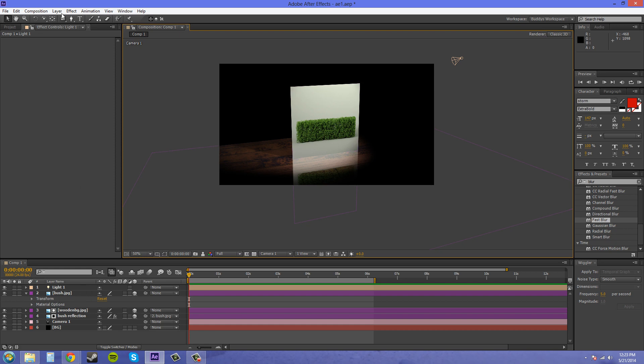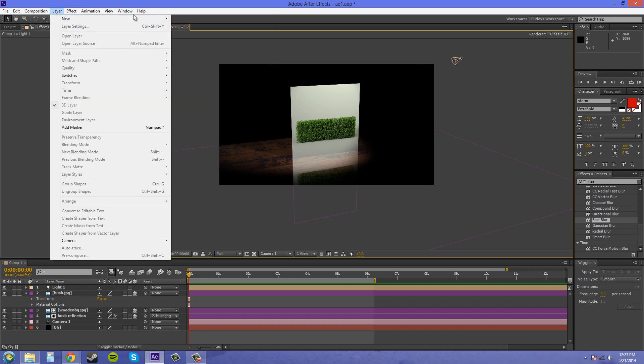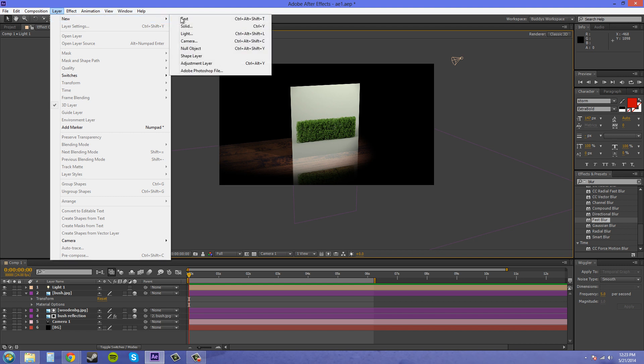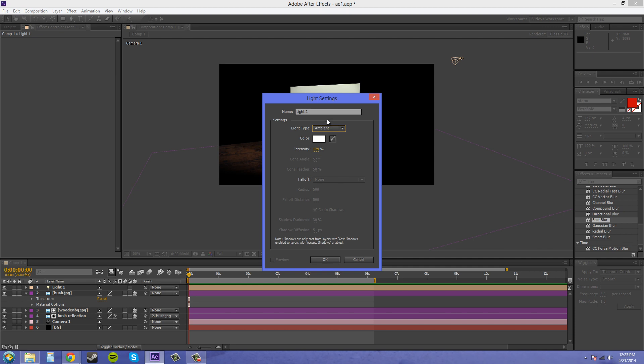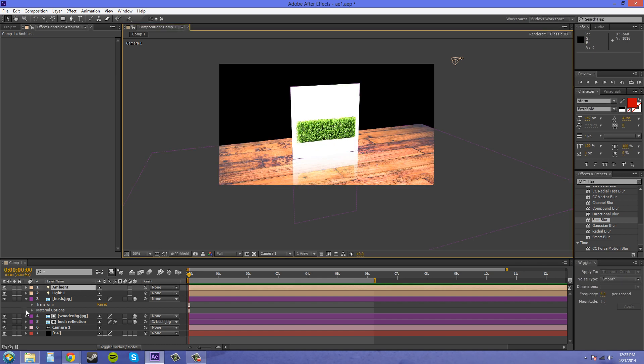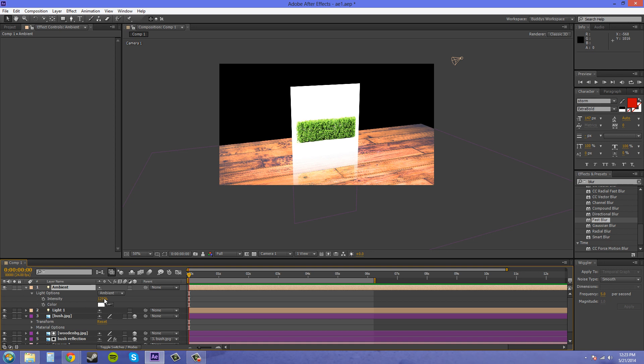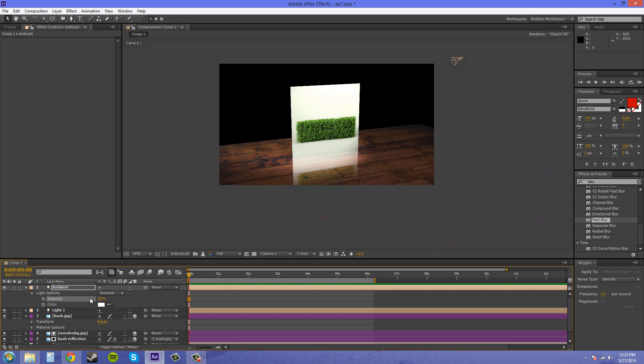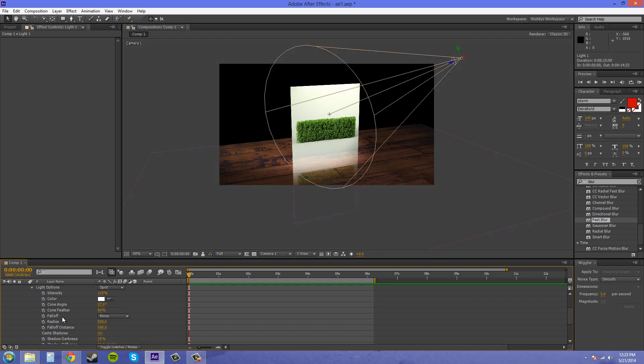Let's add an ambient light in here. Layer, new, ambient. I'll just name this ambient so I know which one's which and decrease the settings here. We'll decrease the intensity by a decent amount. Looks like now that I have the ambient on here, I'm going to have to adjust my shadow.